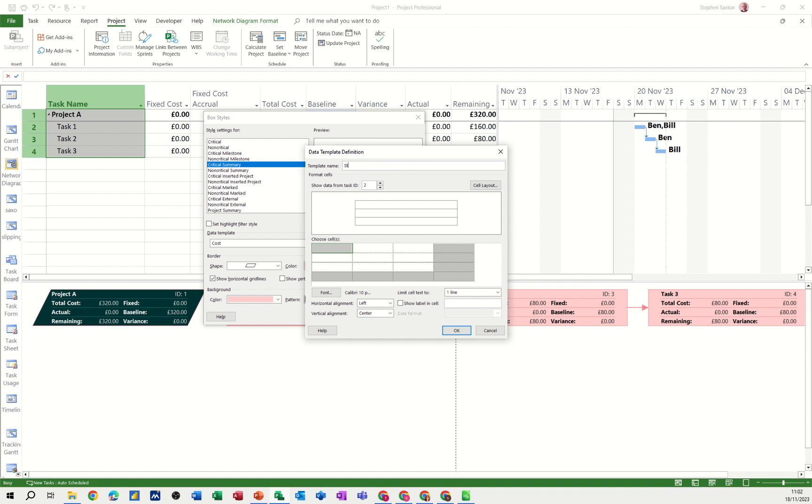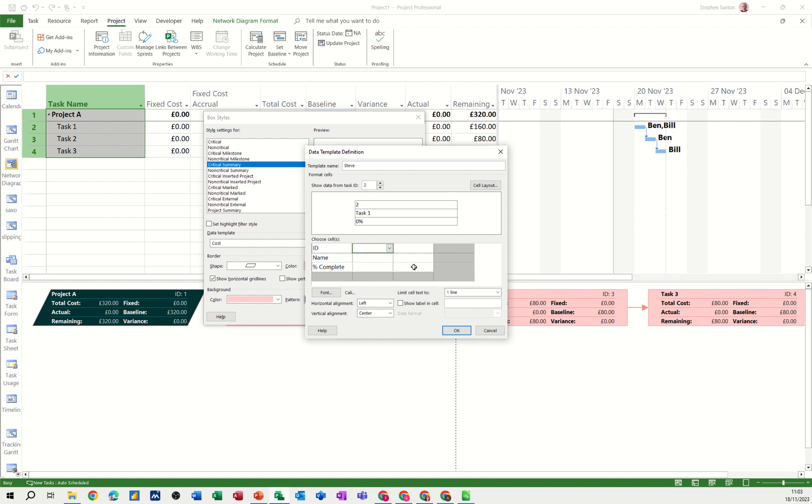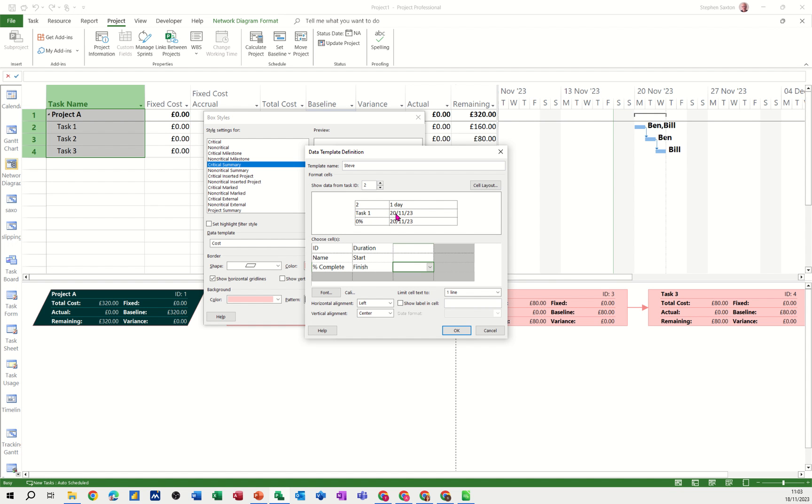So if I just call this Steve for example, then you can basically populate the fields. If I just type ID in there, that'll give you the ID field. And then name, which will be task name. And then I'll go percentage complete, and then maybe duration, and then start, and then finish. You can see it filling in there. And then let's go for actual cost. You can just fill the rest in. I'll just leave it like that for now.